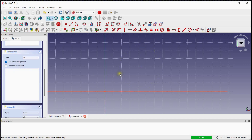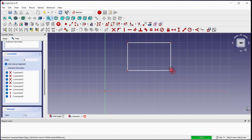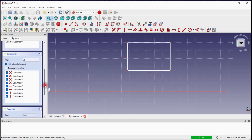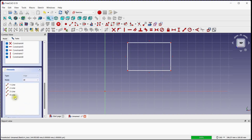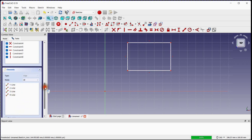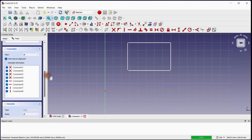Coming to the rectangle part. Click on the rectangle tool and draw a rectangle on the XY plane. In the elements window, four lines are created. In the constraints window, eight constraints are created: two horizontal, two vertical, and four coincident constraints.